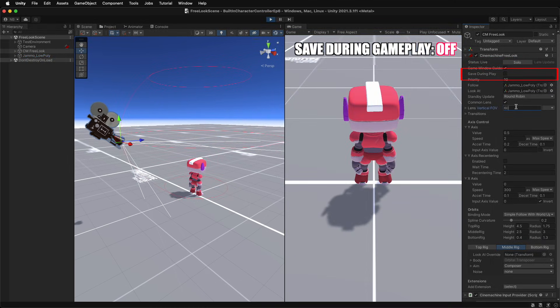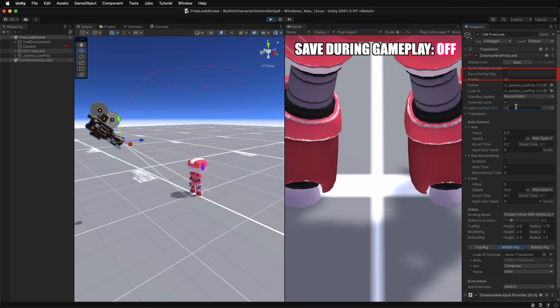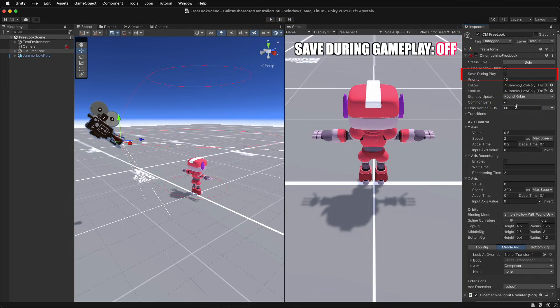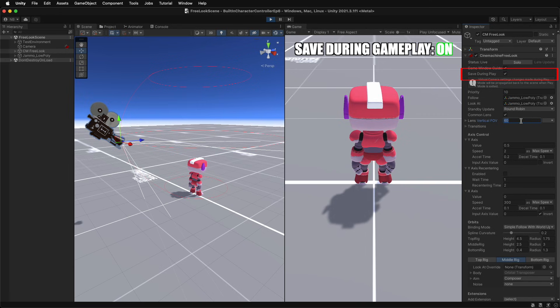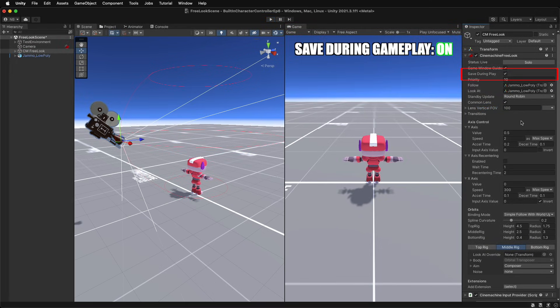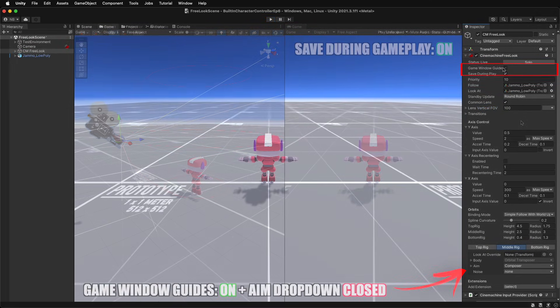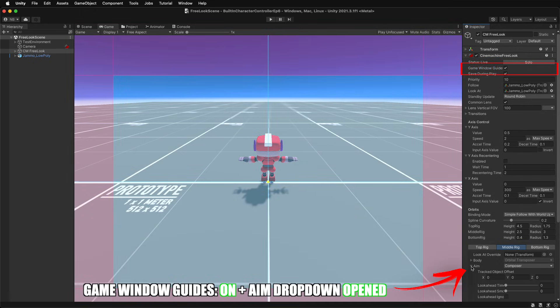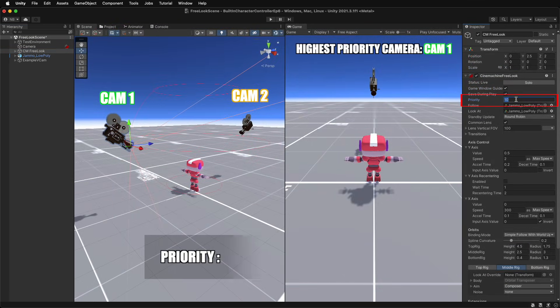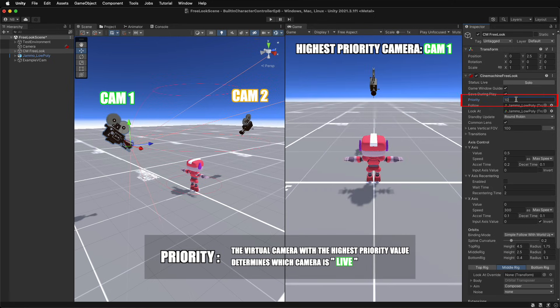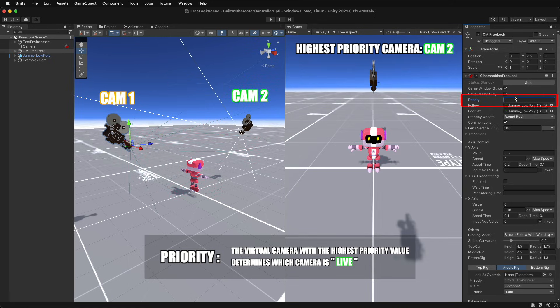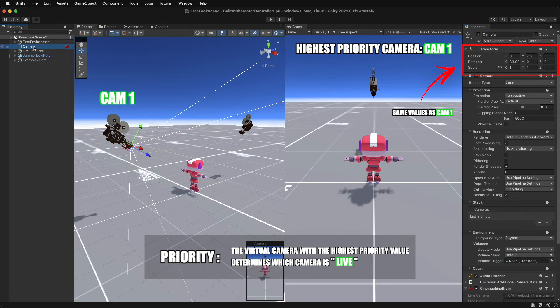Activate the Save During Gameplay property to make changes to this list while in play mode. When active, the Game Window Guides toggle provides a visualization of each rig's settings. If there are multiple cameras in the scene, setting the priority determines which Cinemachine camera should be live or in use. The camera with the highest priority determines which camera's values will be used when the Cinemachine brain overrides the Unity camera.